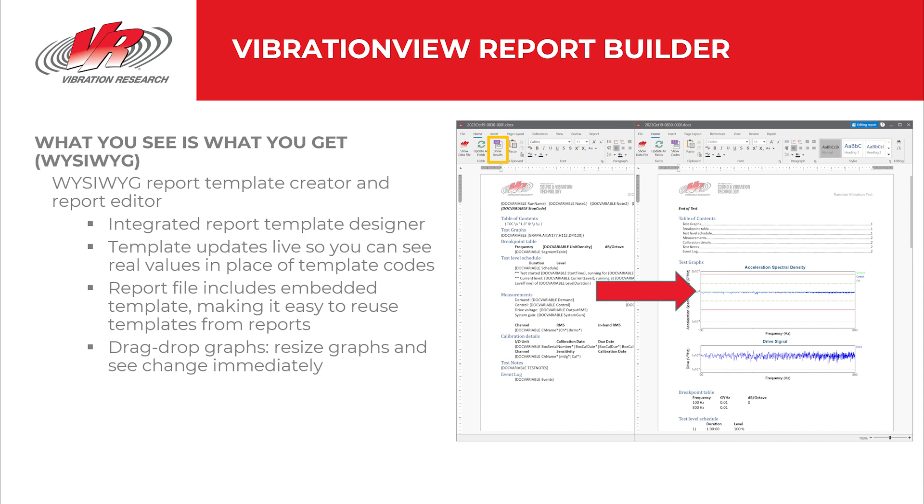So what is VibrationView Report Builder? It's a what you see is what you get word processor that's built into VibrationView. You do not have to have a separate program to create reports like we've done in prior versions of the software. Templates that you create update live so you can see real values in place of template codes. The report file also includes embedded template, making it easy to reuse templates from reports.